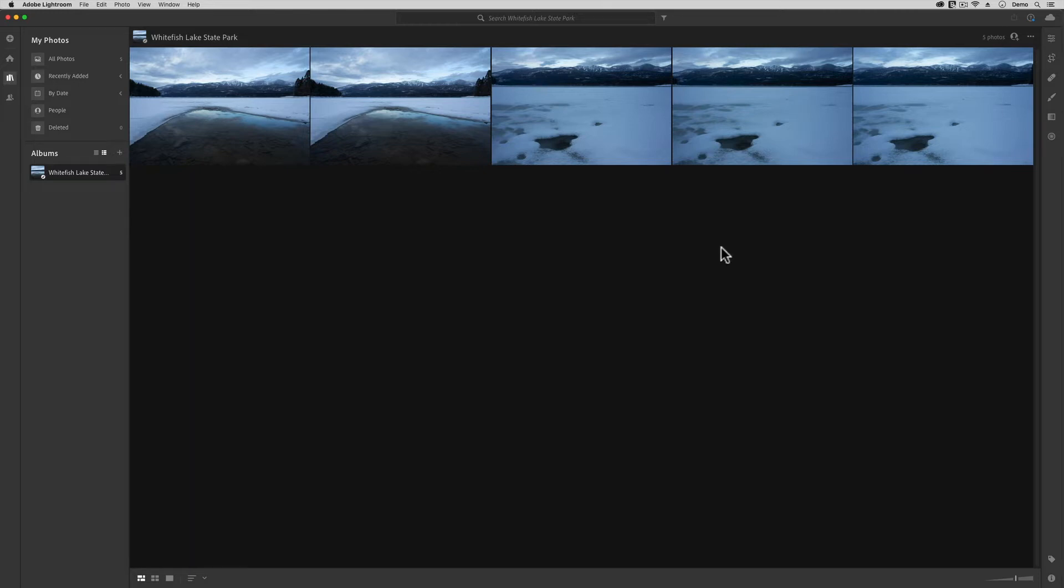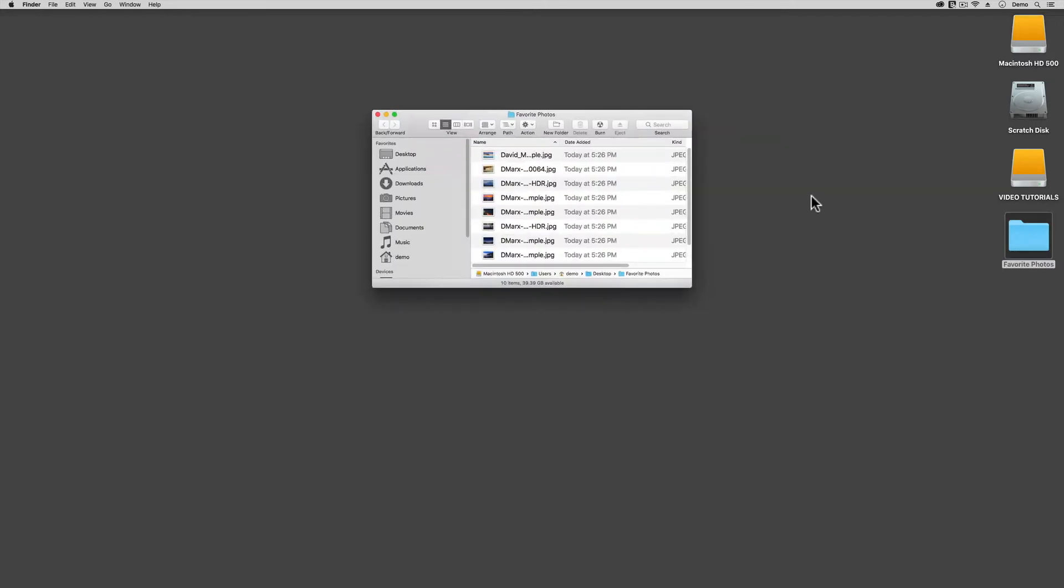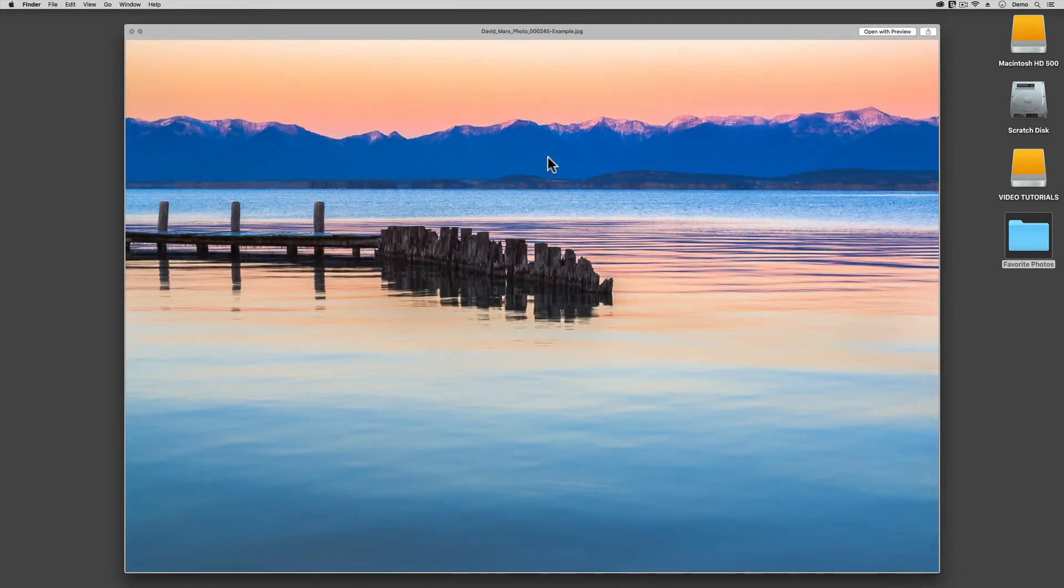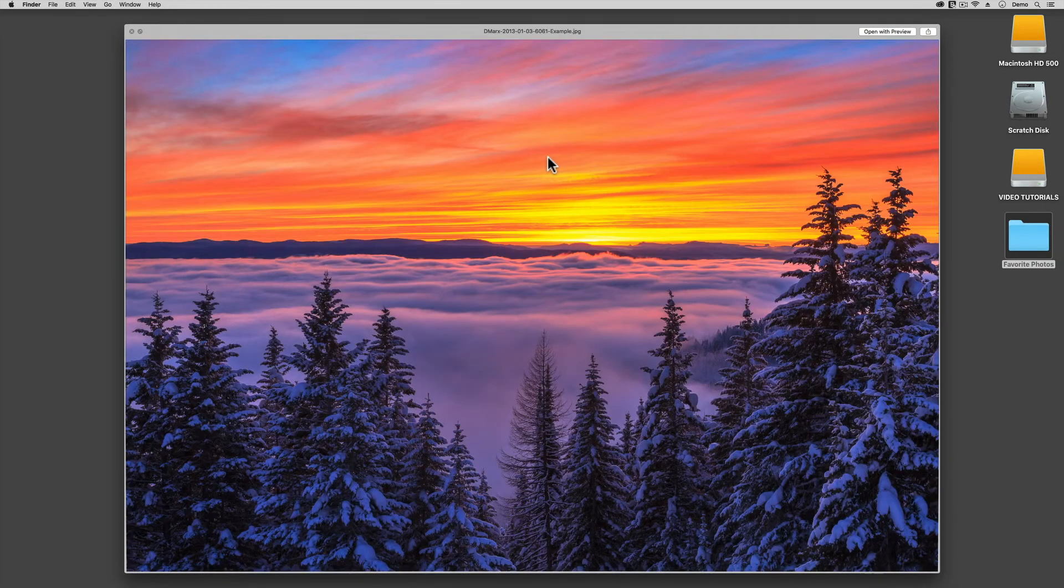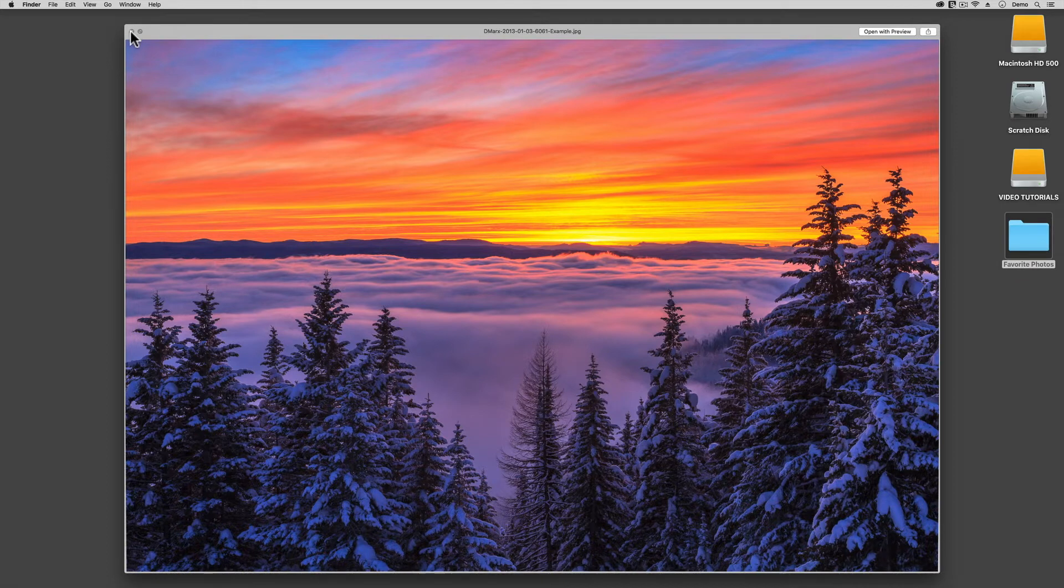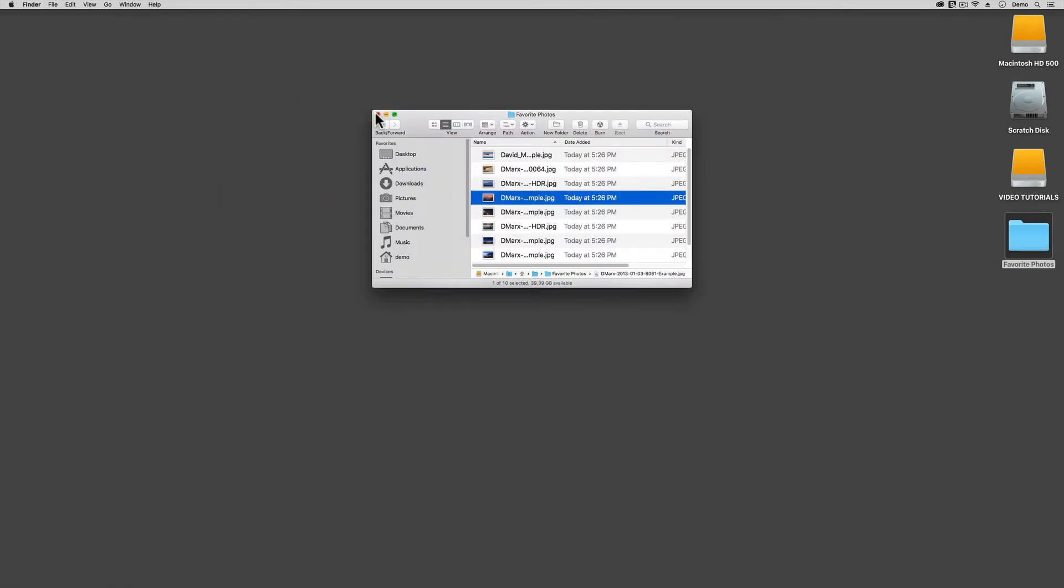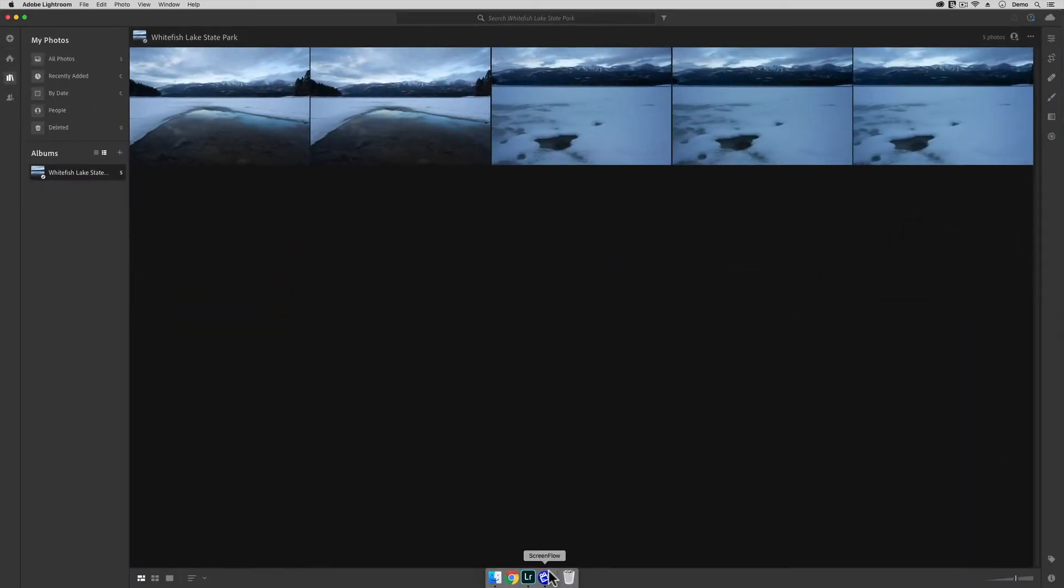Before I started recording this tutorial, I found a folder full of photos inside my computer that I want to add into Lightroom. If I minimize Lightroom for a second, then you can see this folder here on my desktop, the one I'm calling favorite photos for this demo. In this folder are some images that I really love. These are files that I want to add into my Lightroom cloud-based index. To do this, I'm going to bring Lightroom back up.